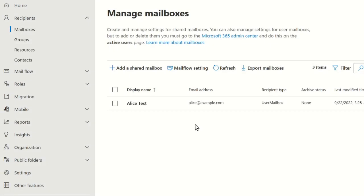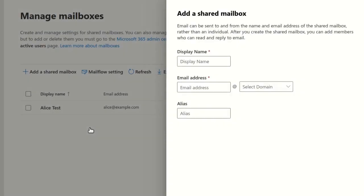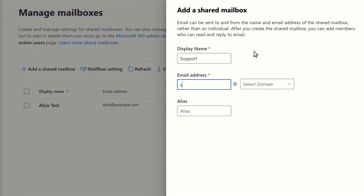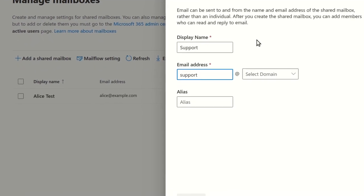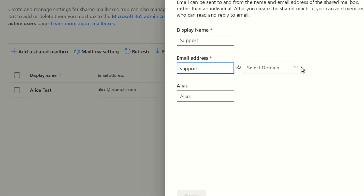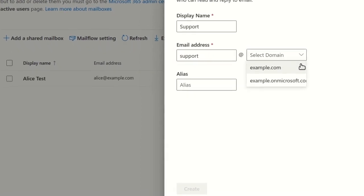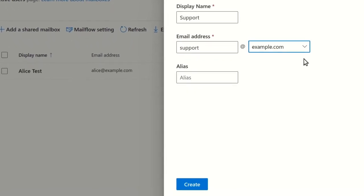On the Manage Mailboxes screen, click Add a Shared Mailbox. In the form that appears, enter a name for your mailbox, and set the email address by entering the local part and selecting a domain. Then click Create.